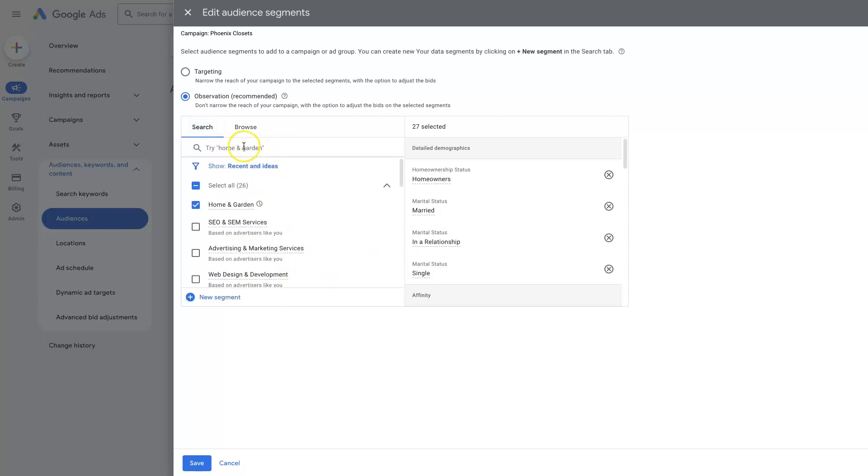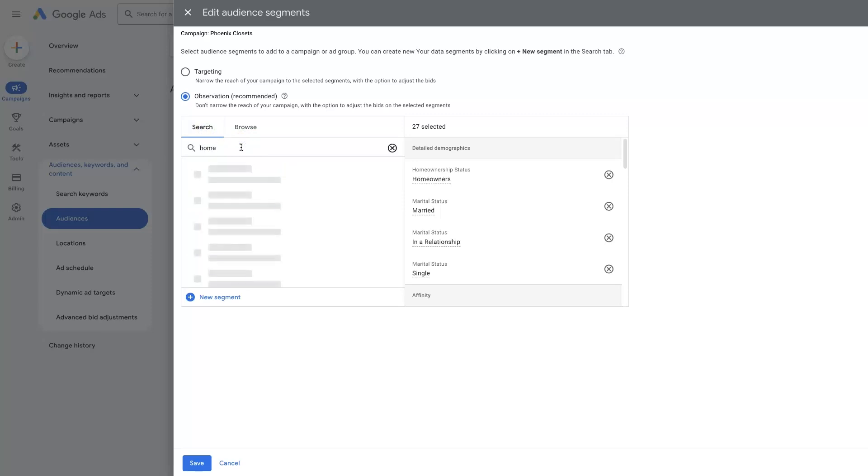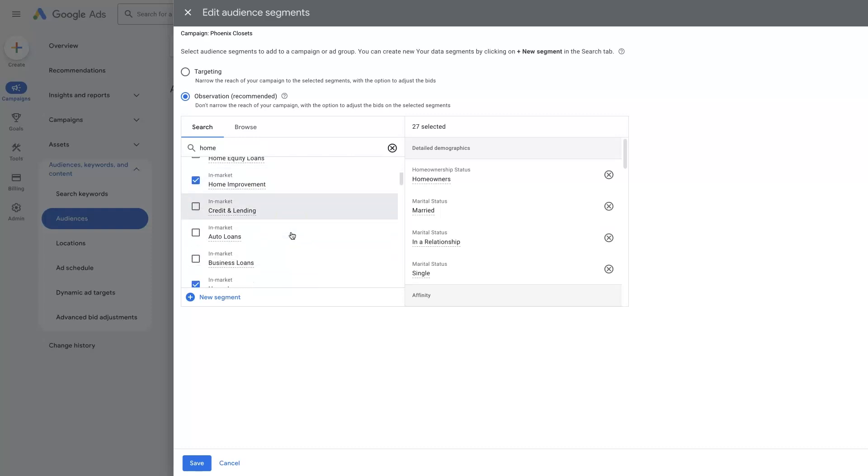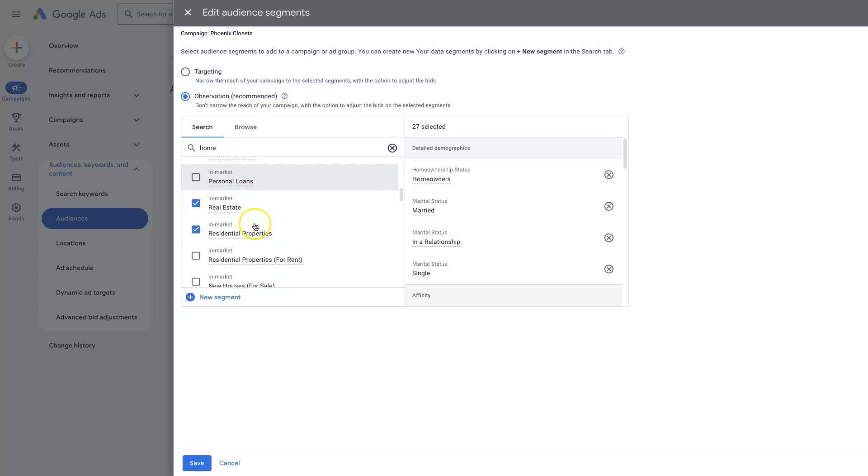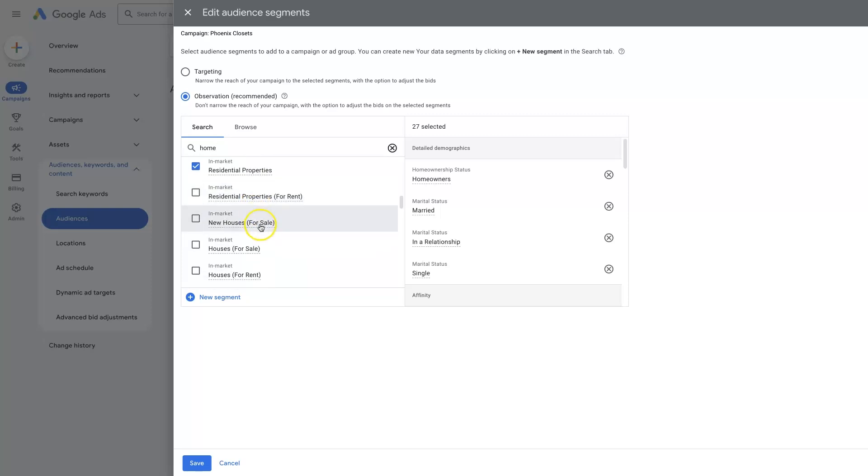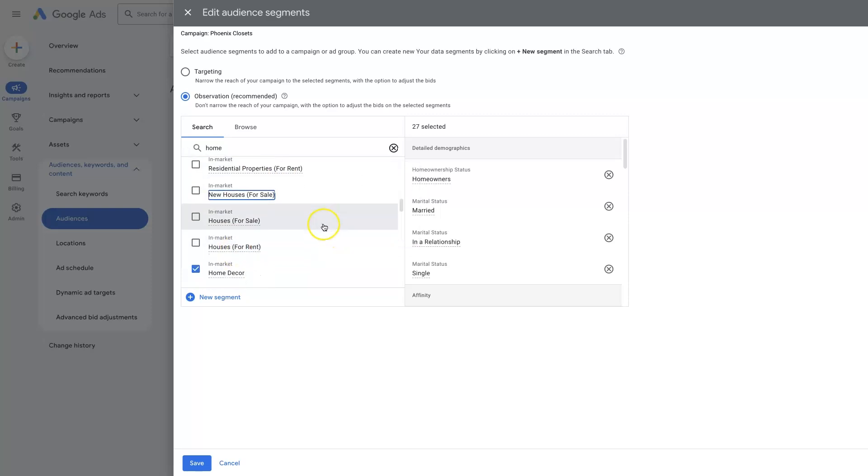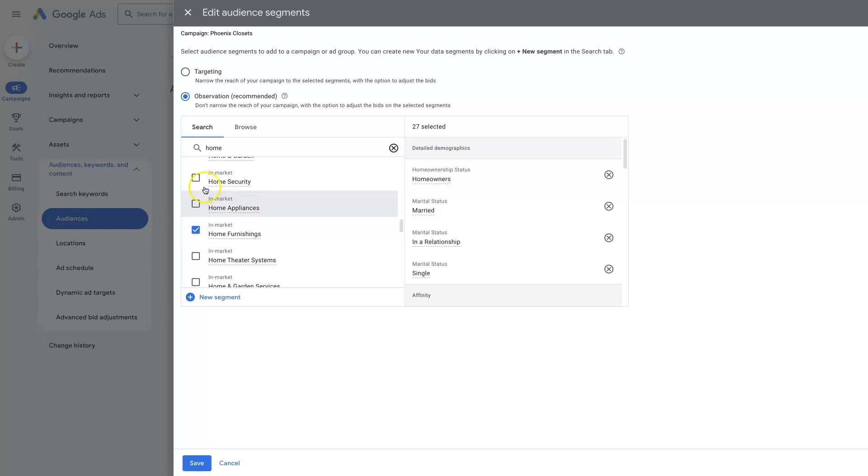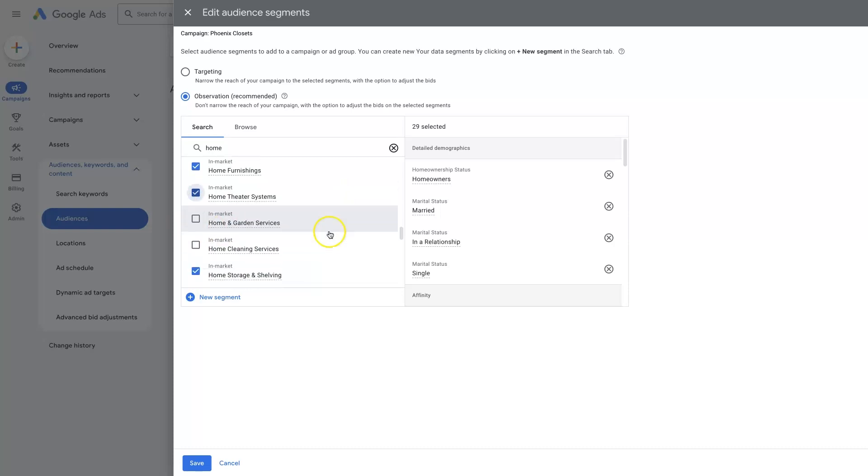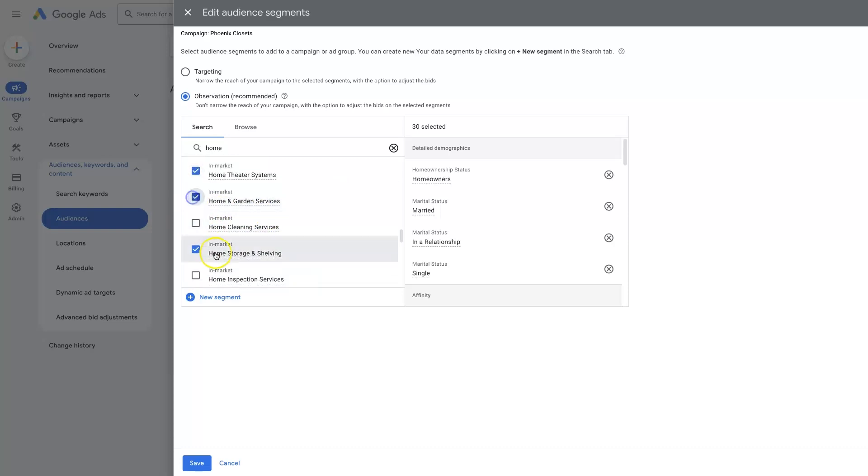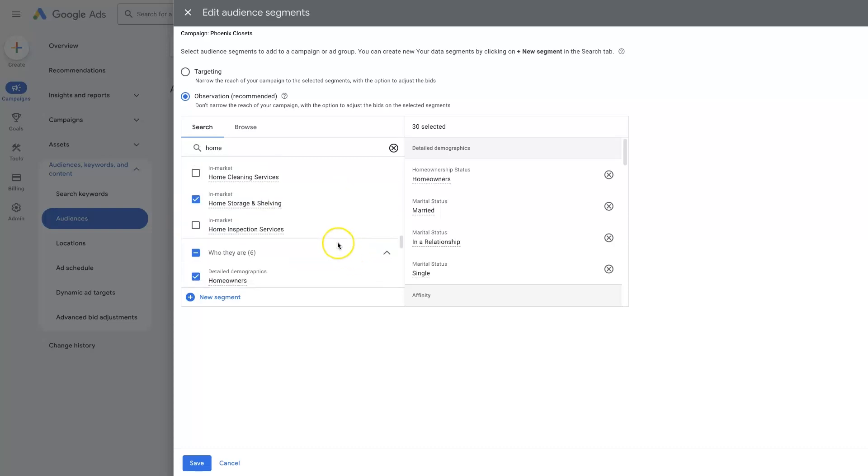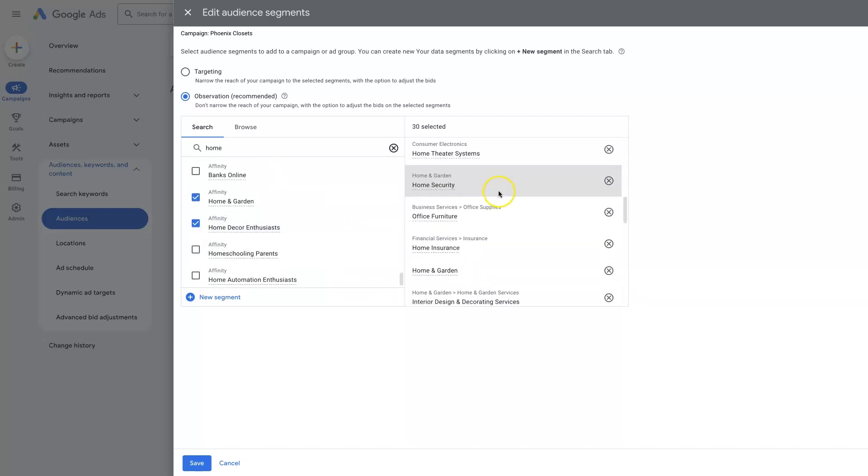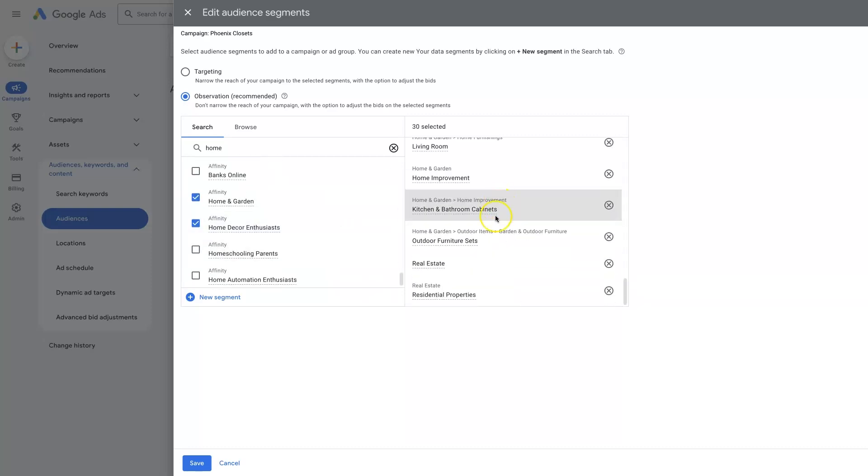So I recommend starting by just, you can even search too. So stuff relating to home. Auto loans, business loans, personal loans, residential properties for rent. Home security, so maybe people who have home security systems will also want. And if they have a home theater, they might want a really nice closet. They might also be interested in home and garden services. Right, so after we've added these in, then we can just go ahead and click save right here.